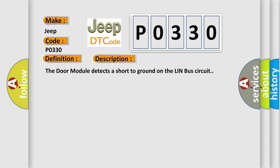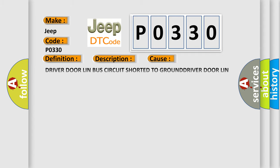This diagnostic error occurs most often in these cases: driver door LIN bus circuit shorted to ground, driver door LIN bus circuit shorted to the driver door LIN bus return circuit, driver window or door lock switch, driver door module DDM. The Airbag Reset website aims to provide information in 52 languages.